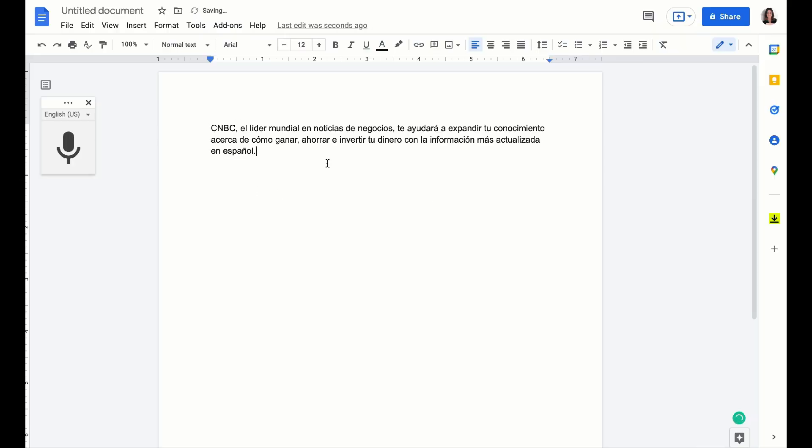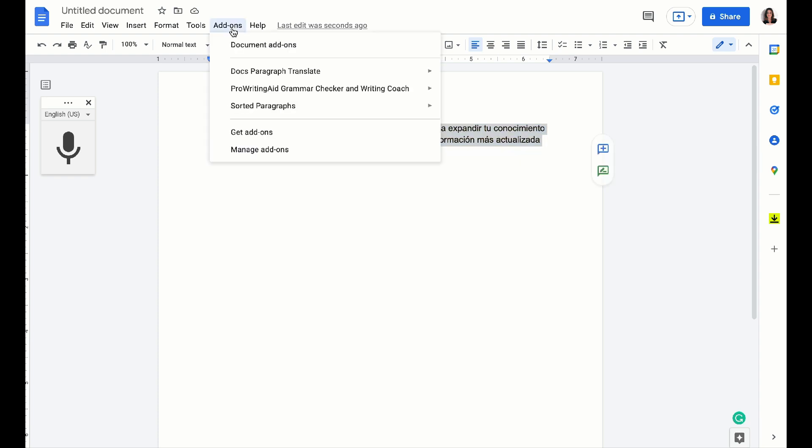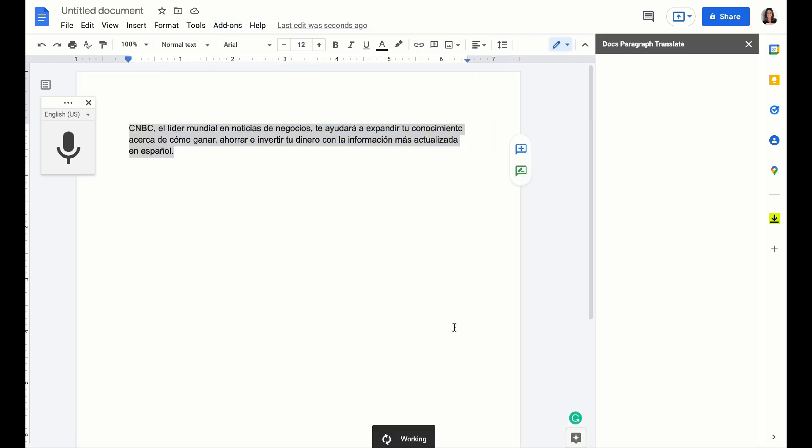So a good example of when you might use this is if your client is doing work with people all over the globe. You're going to copy and paste right in your document, come back up here to add-ons, and translate.